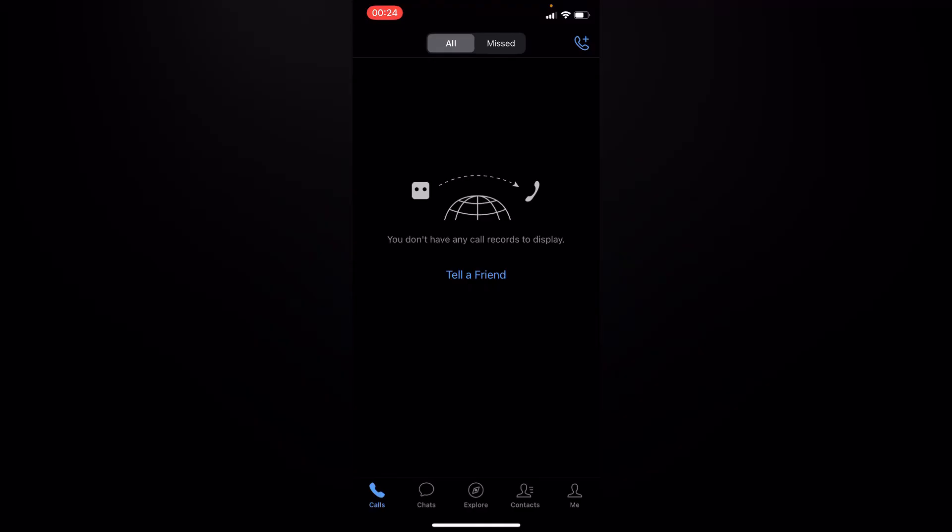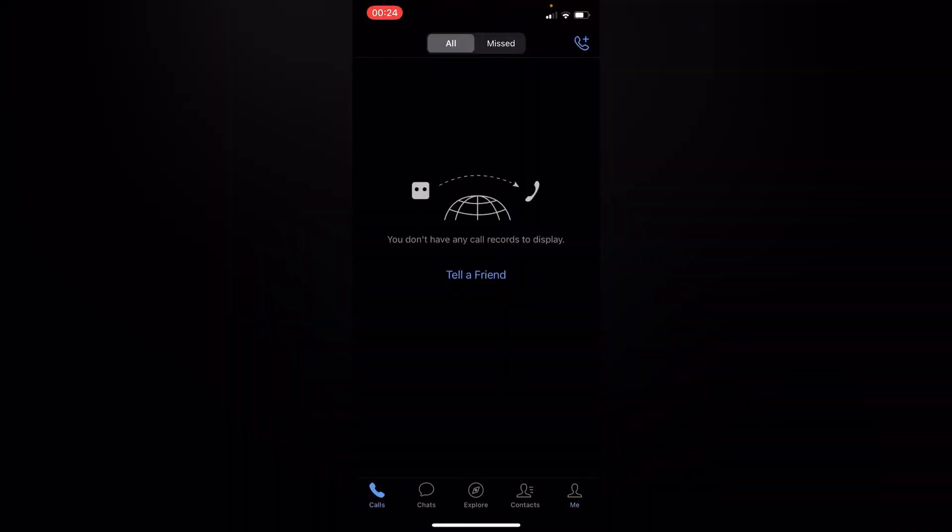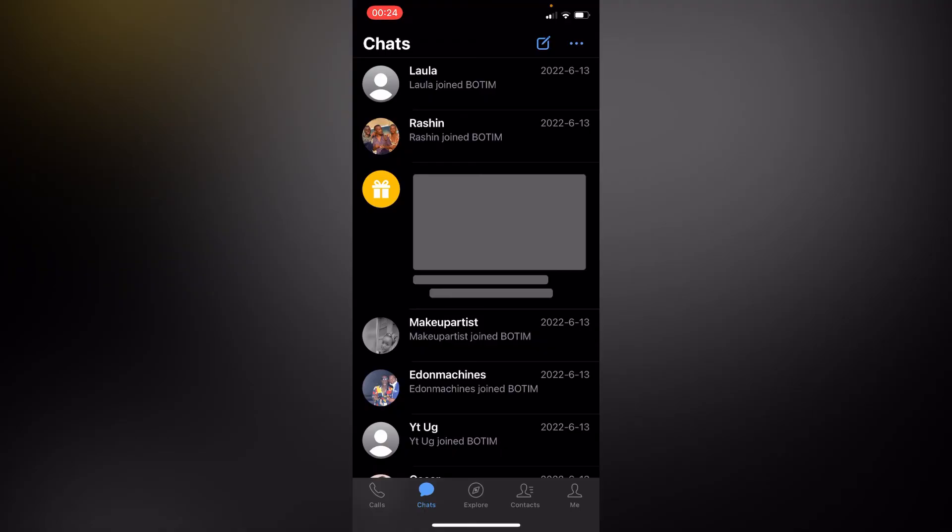If you want to access anything, as you can see you have calls, chats, explore, contacts, and me. This is my bottom account. If you want to make any call, you can tap on your chat, go to anyone, and you can start an audio call or video call. Mainly this app is based on video calling.